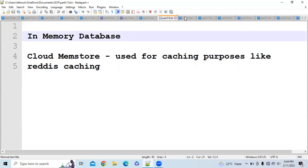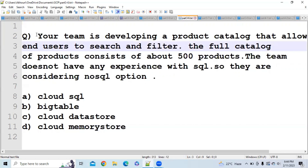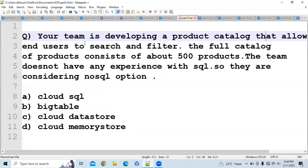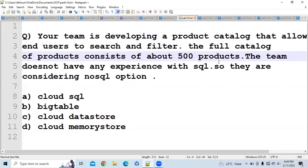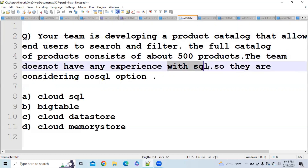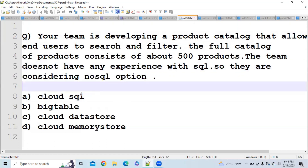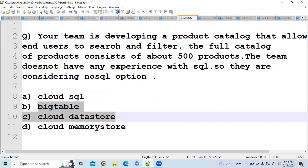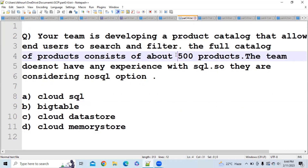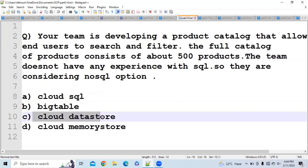Question 1: Your team is developing a product catalog that allows end users to search and filter. Products consist of 500 products and the team doesn't have any experience with SQL, meaning they are looking for a non-SQL database. Cloud SQL is a SQL database, Cloud Memstore is an in-memory database, leaving the non-SQL options. Since they are only concerned with 500 products — a small scale — the answer is Cloud Datastore.